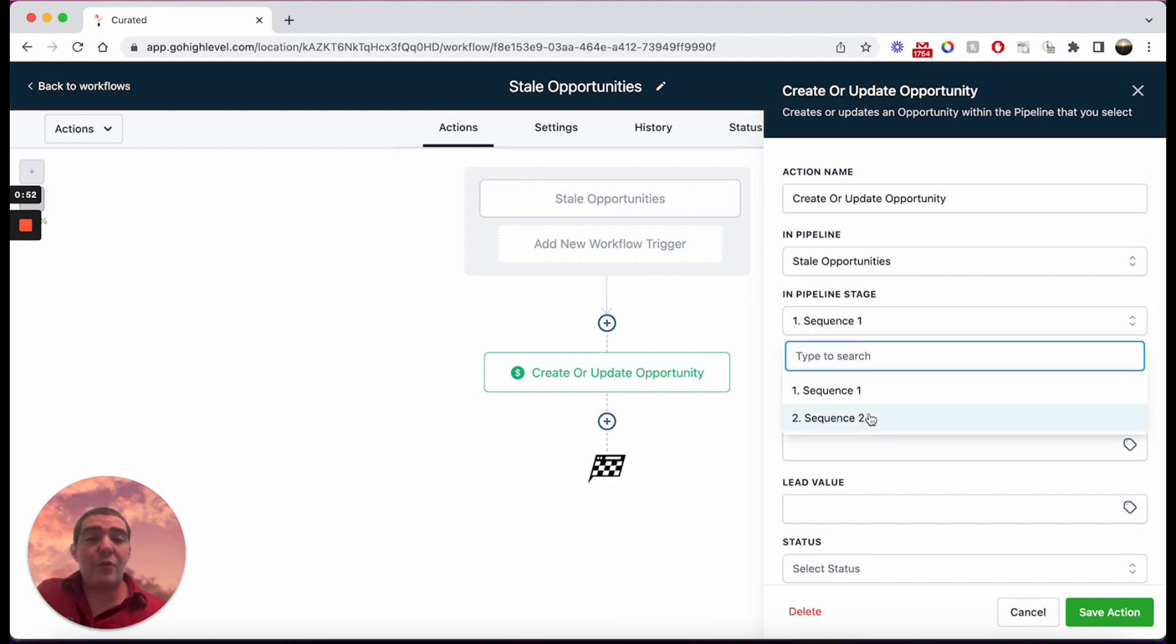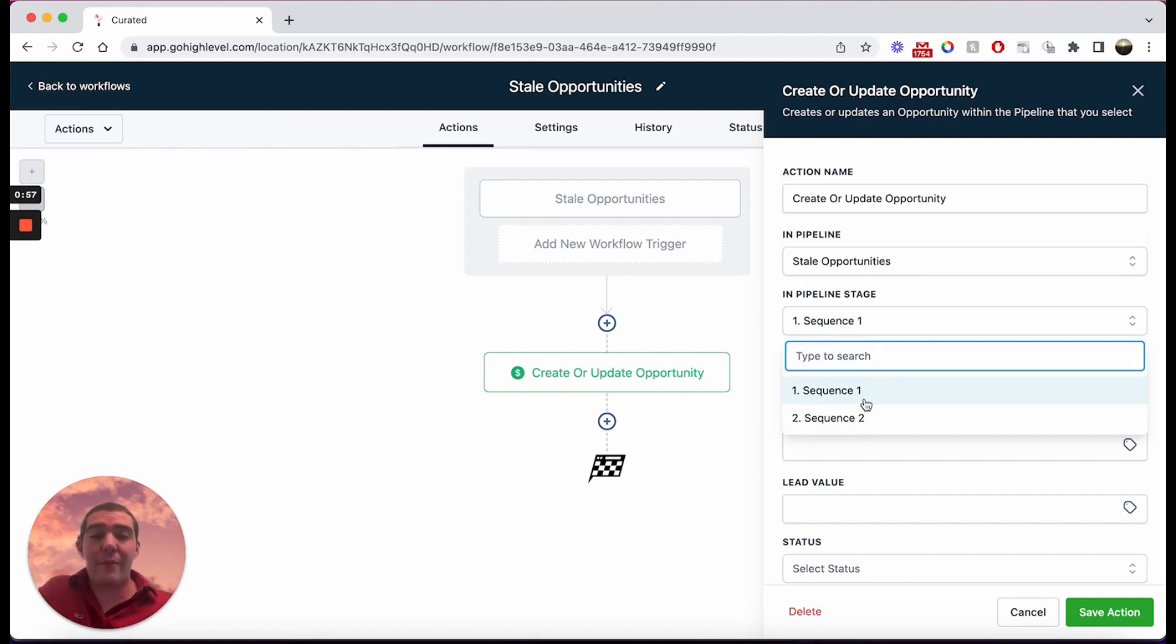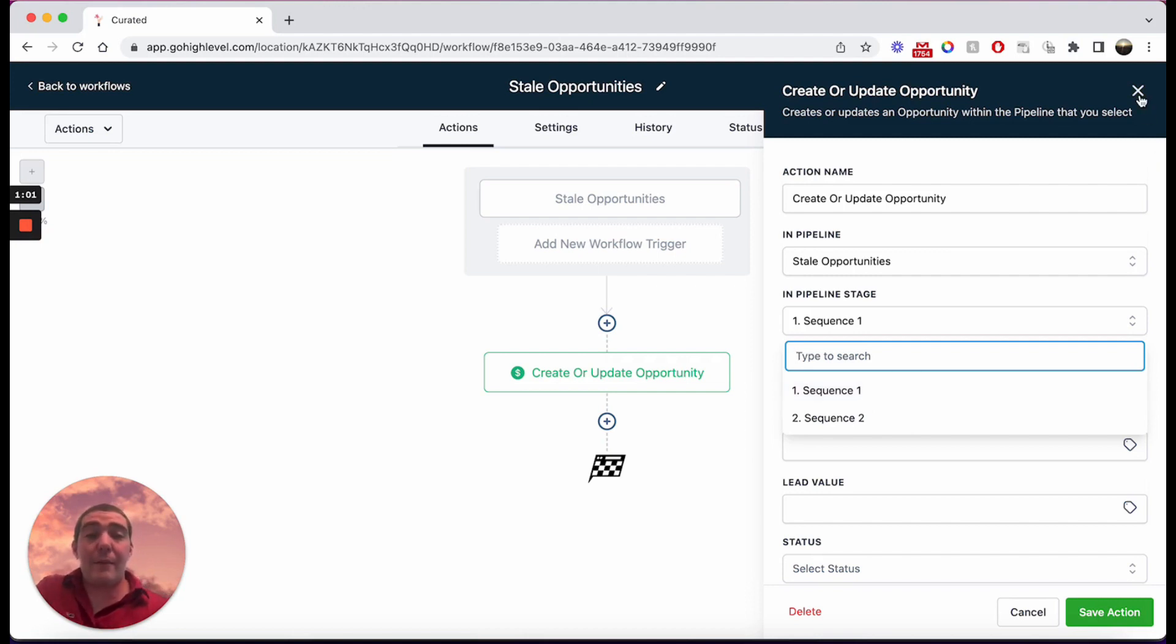And each one of these is just a long-term nurture sequence to be able to maybe send them some emails or some text messages and try to nurture that lead and try to bring them back in and make them no longer a stale lead.